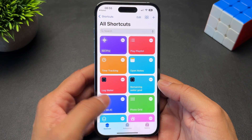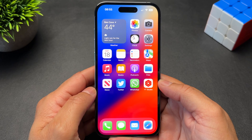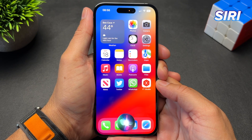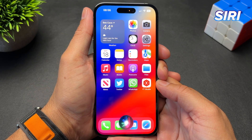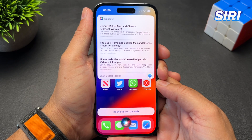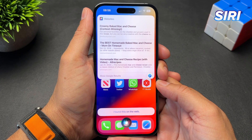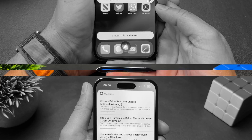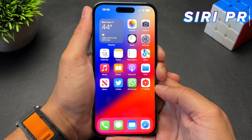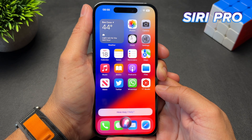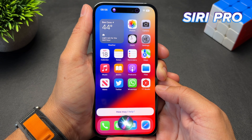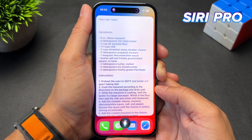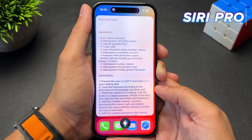You're all set — let's test it out. I'll try regular Siri first: Give me the best recipe for mac and cheese. Siri just gives me a bunch of links. Now let's try Siri Pro: Give me the best recipe for mac and cheese. As you can see, it gives me a list of all the ingredients I'll need and the full instructions.